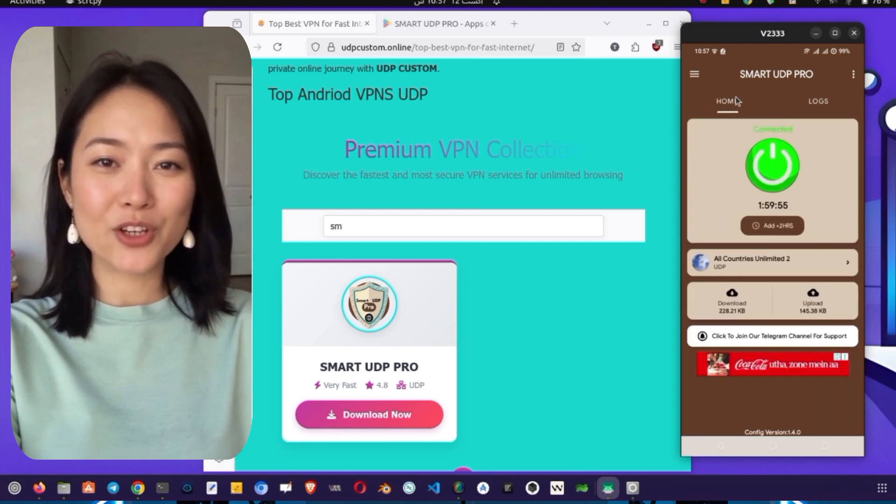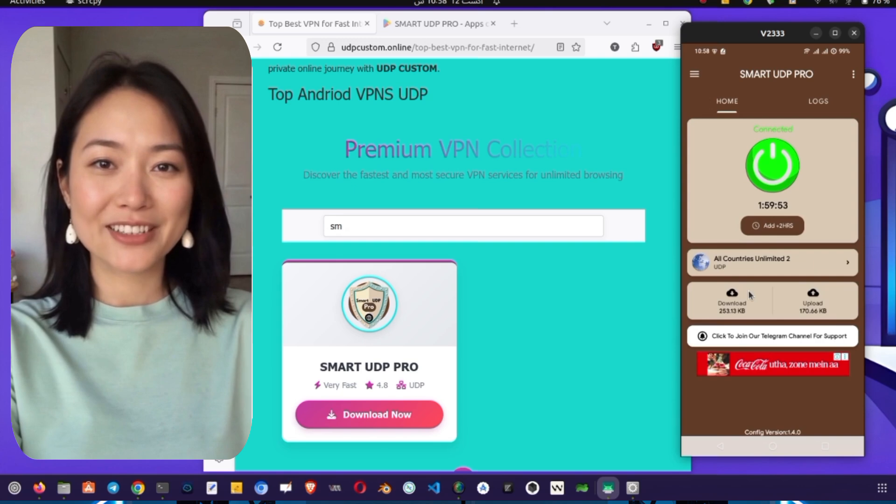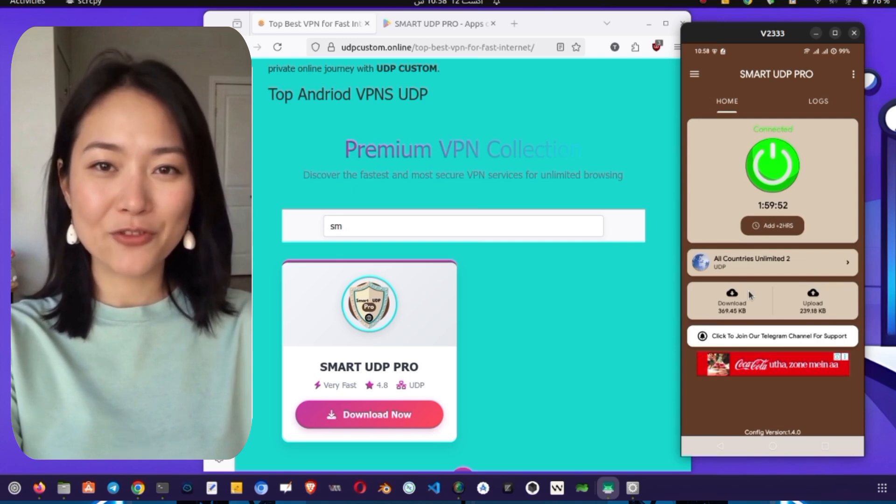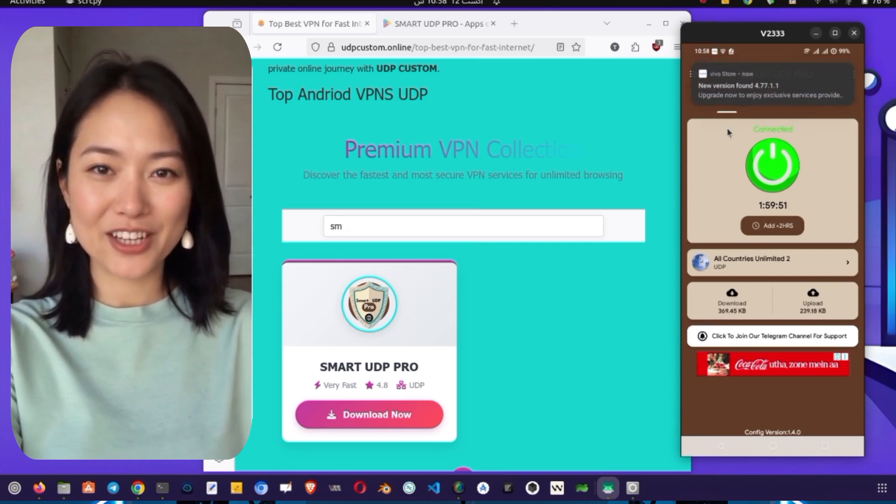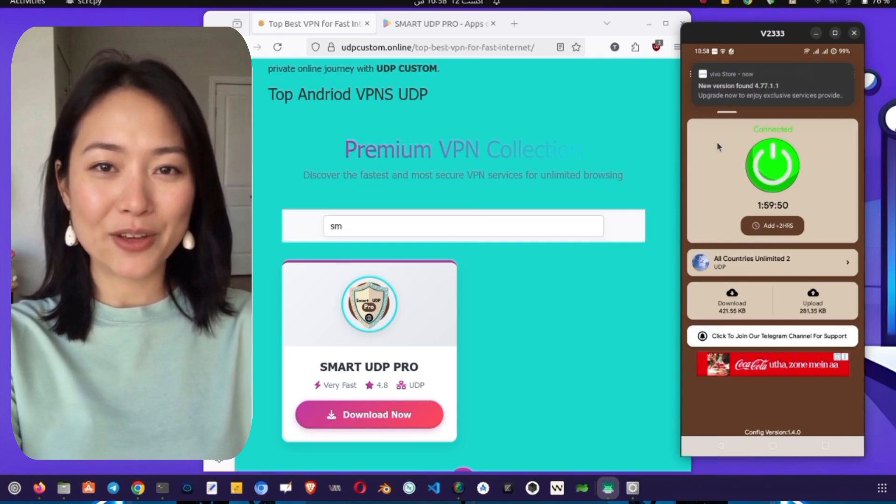The button will turn green, a timer will start, and the status will change to Connected. You can even check the Logs tab to confirm a successful connection and see that you now have internet access through the VPN.